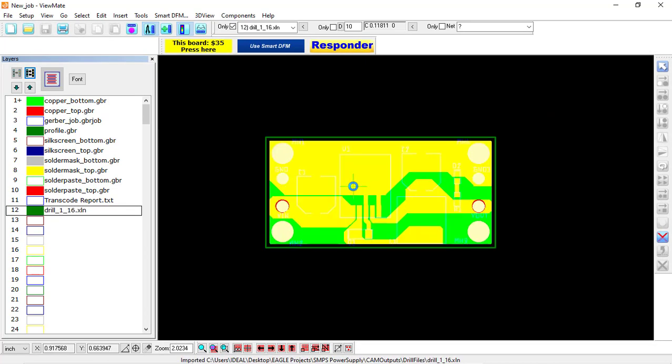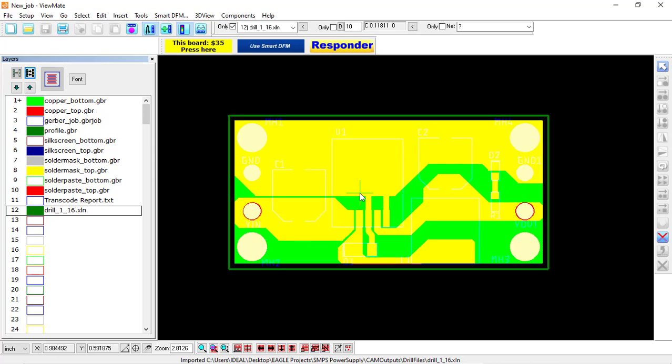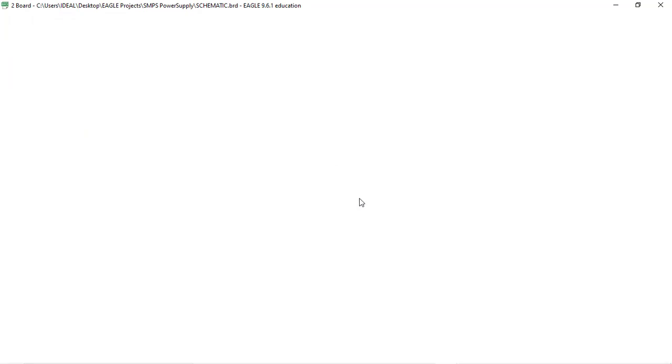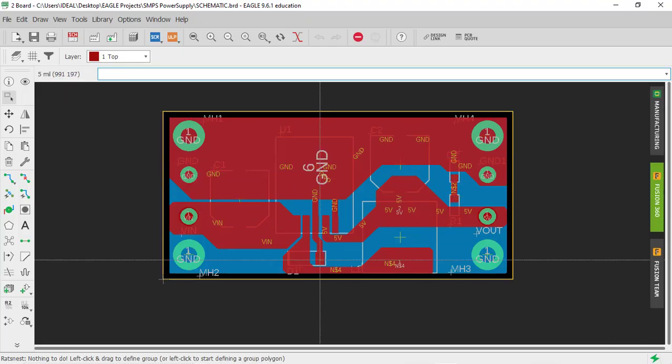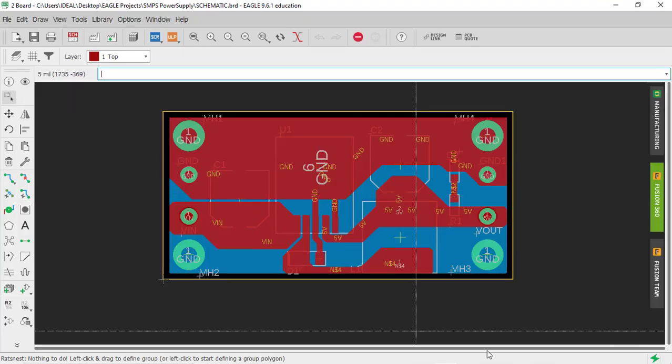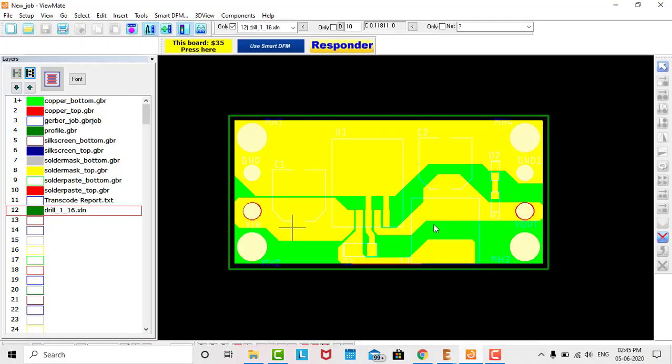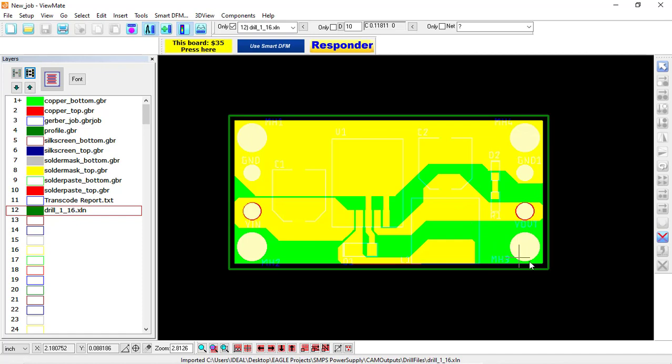And the drill file also gets imported. It's very similar to EAGLE, and using this we can verify and make sure everything is correct. So this is how you can verify your Gerber files. I hope you understand this, and that's it for this lecture. I will see you in the next lecture. Thank you.